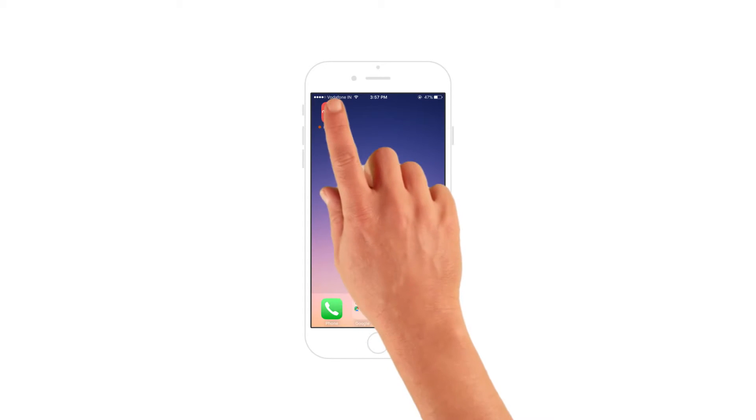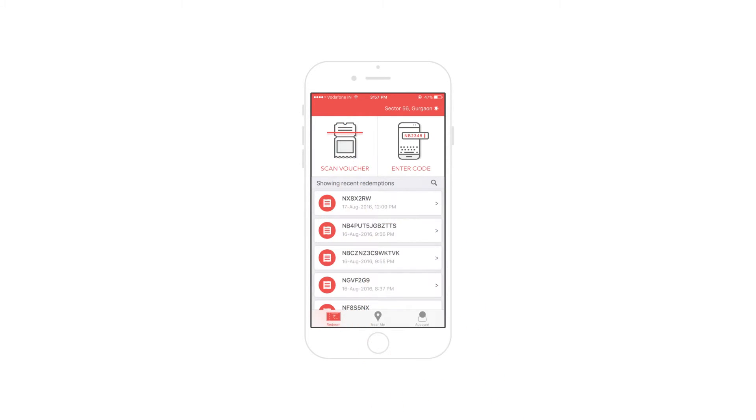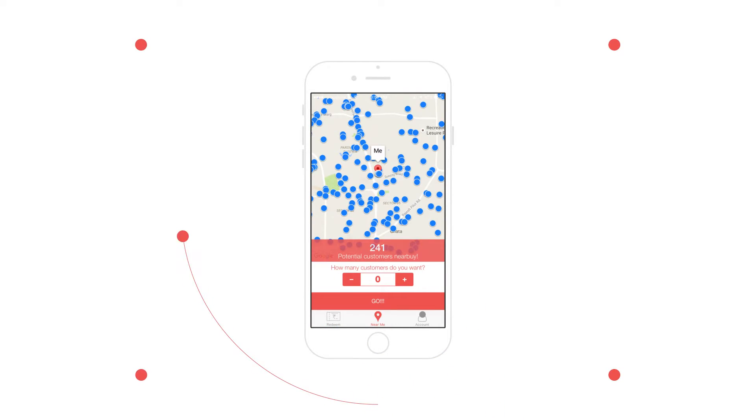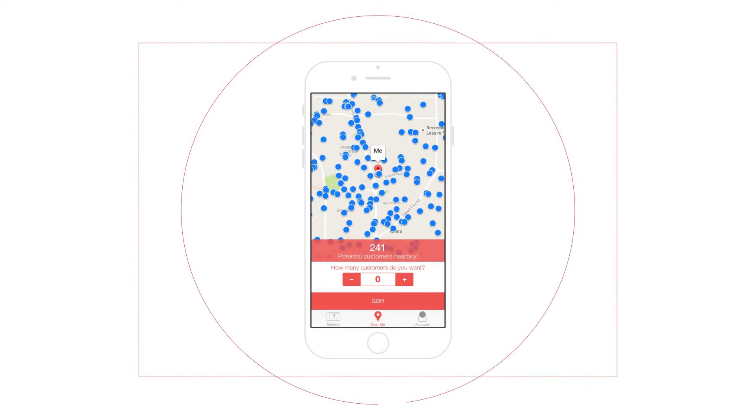Here's how it works. Open the nearby business app to see the number of nearby customers around your location right now.